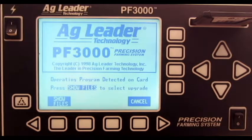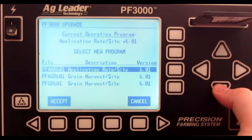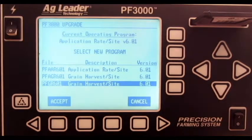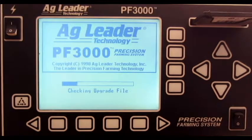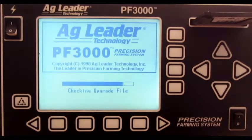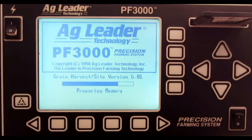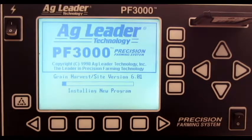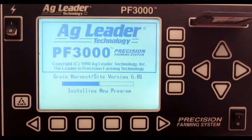Press show files. Select the correct file. Press accept multiple times to confirm and complete the firmware installation process.